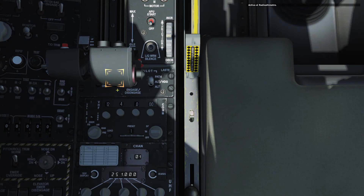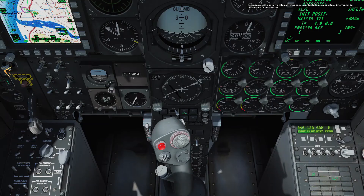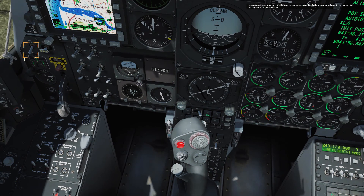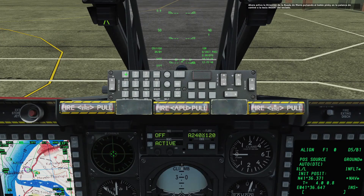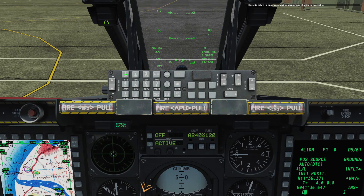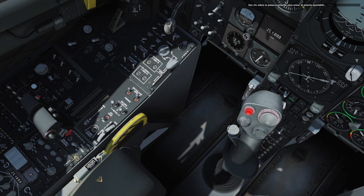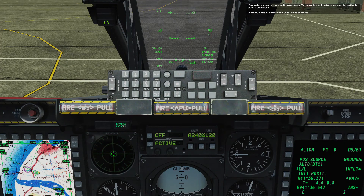Turn on the radar altimeter. At this point, we are ready to taxi to the runway. Set the anti-skid switch to ON. Now turn on the nose wheel steering by pressing the pinky button on the control stick, or INSERT on the keyboard. Click on the yellow handle to arm the ejection seat. Taxiing out to the runway requires tower permission, so we will end our start-up lesson here. Tomorrow, you're going up. See you then.